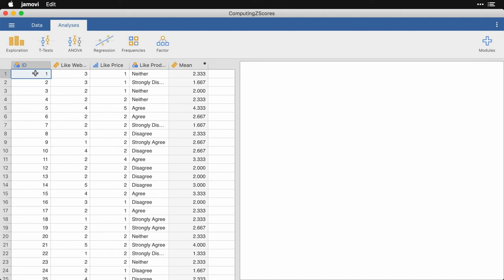Sometimes your data comes to you on scales that don't have any inherent meaning or may not be familiar. A one to five or one to seven agreement scale, it's common, doesn't have inherent meaning. And if you're comparing income information from Nepal to Turkey to Mexico, you're going to be dealing with different currencies and you're going to need a way of comparing relative standing.